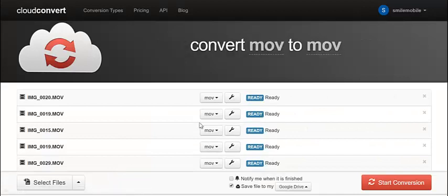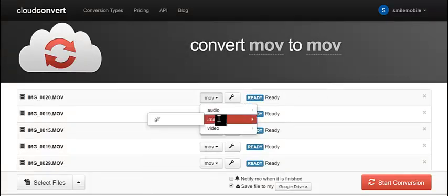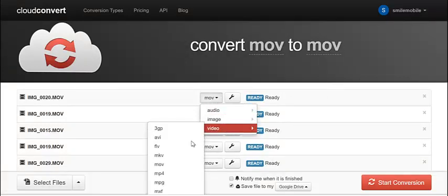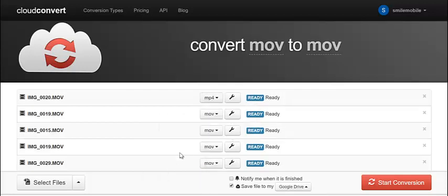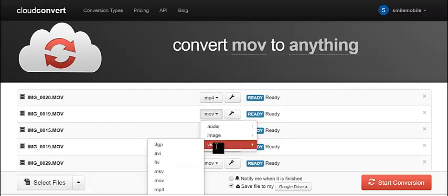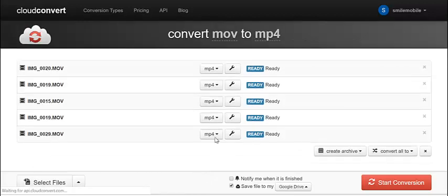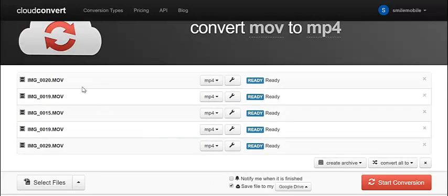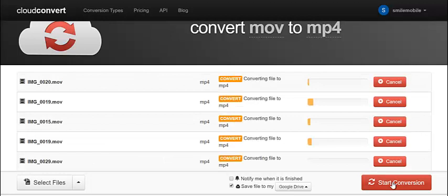So here we go. Now all I have to do is select what I want to convert this to. Go down to video, go down to MP4, video, MP4. Okay, so I want to convert these files to an MP4 file. I hit start conversion.